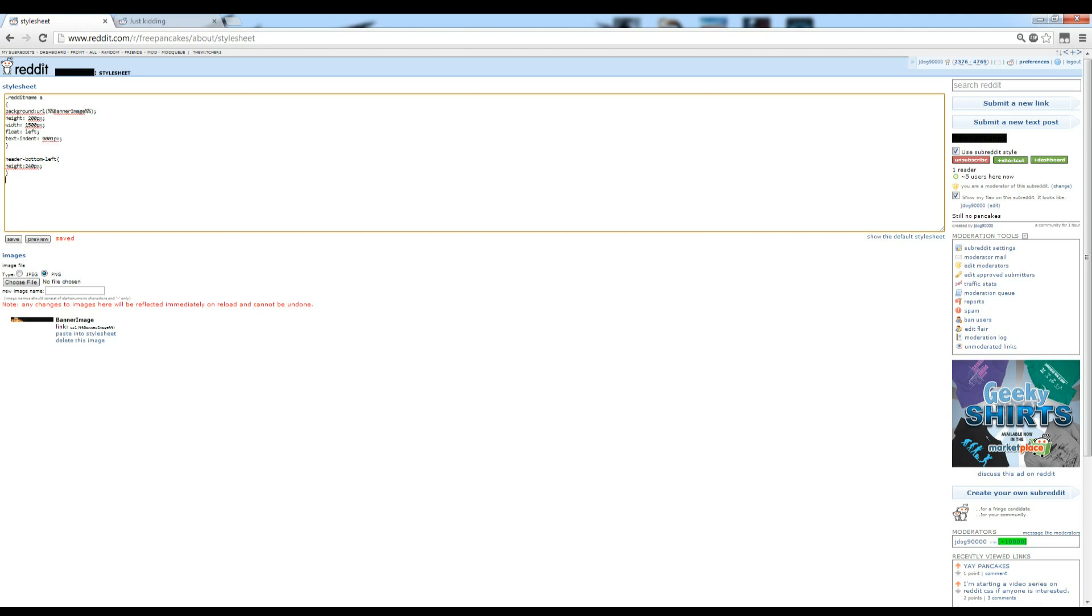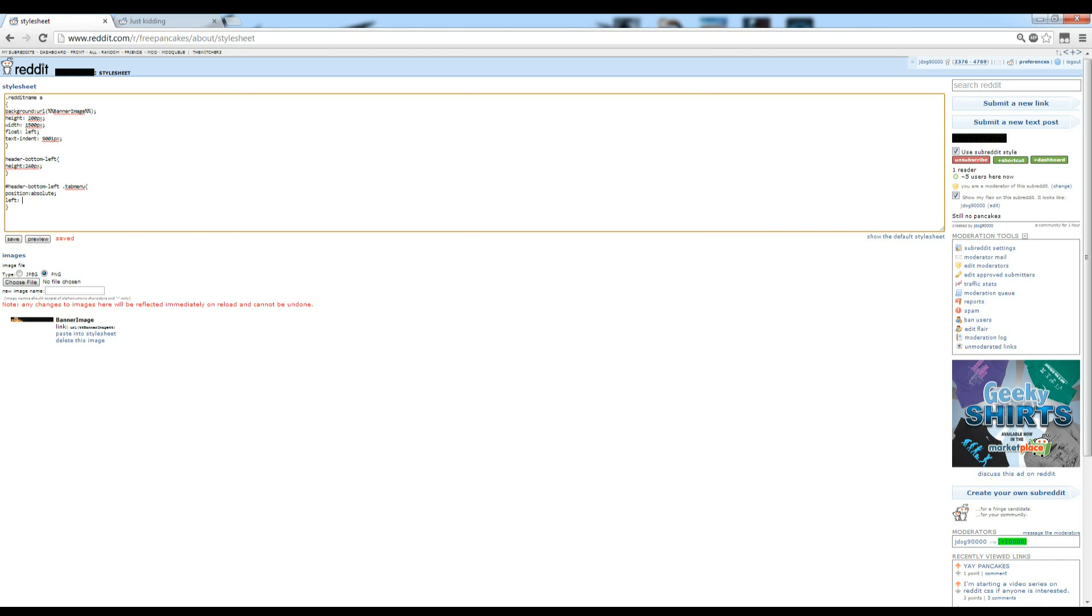The next thing we're going to want to do is access the tab menu. We'll get that by doing header bottom left, tab menu, dot tab menu, that's the selector. We're going to want to set the position as absolute, which will basically let us put the tab menu wherever we want. So we're going to set the tab menu position to be left at about 40 pixels, and that'll basically put it right here. Instead of right against it, it'll be 40 pixels in.